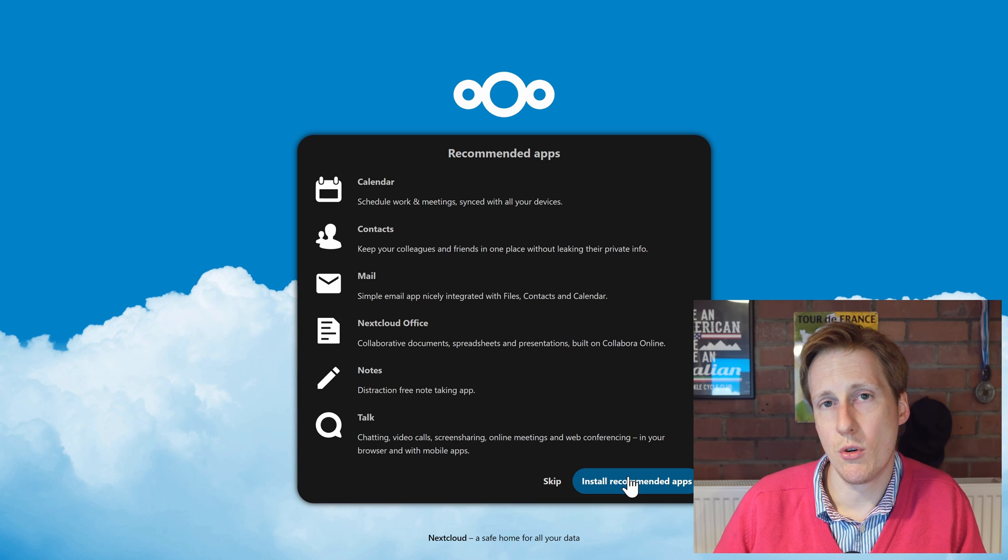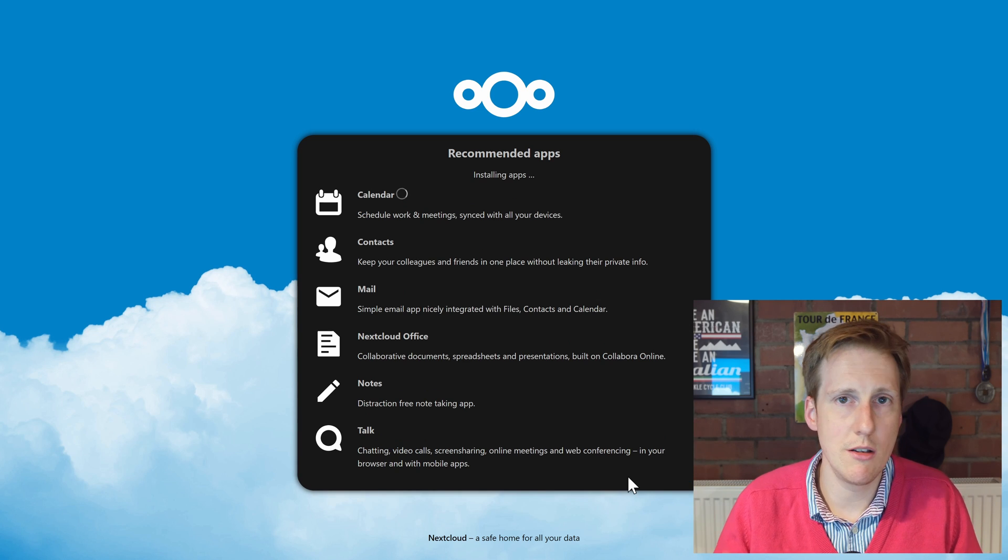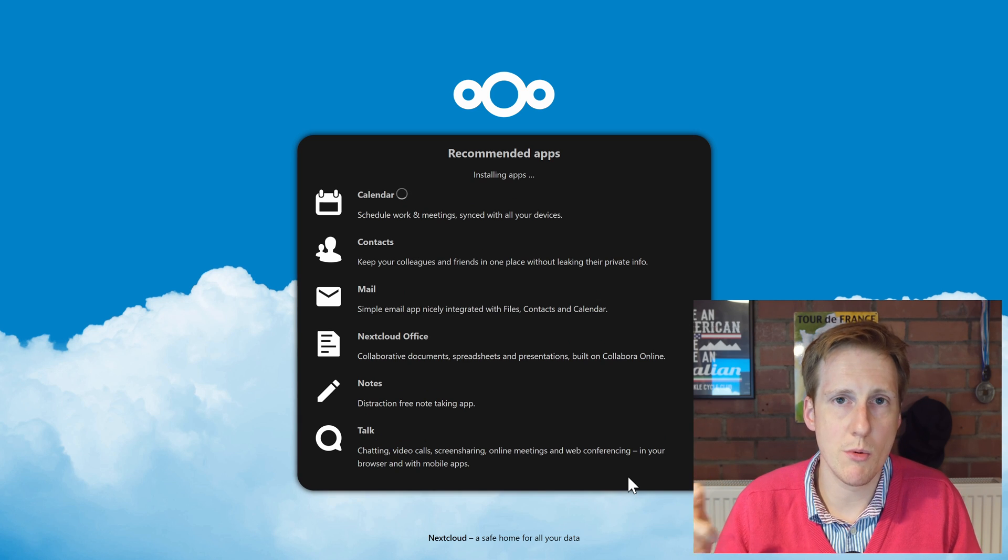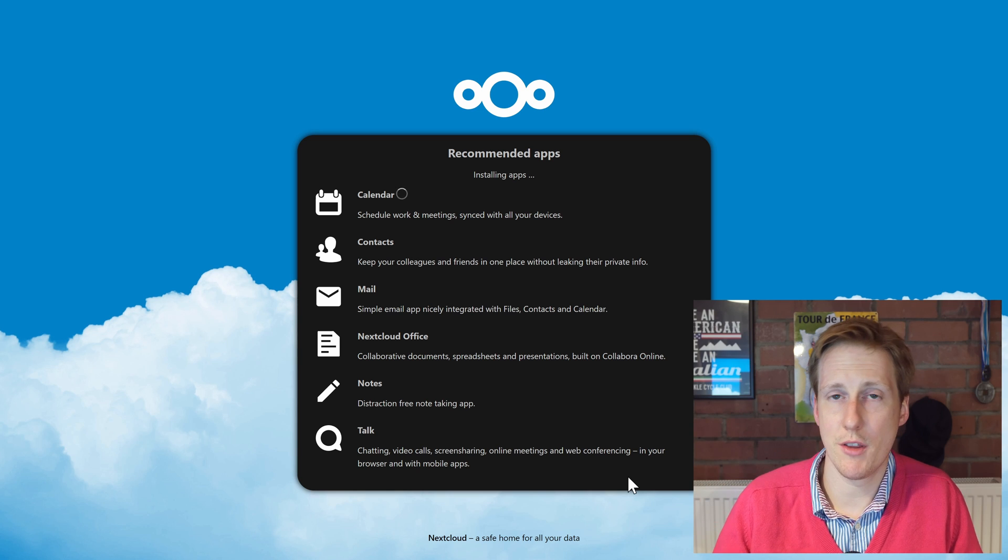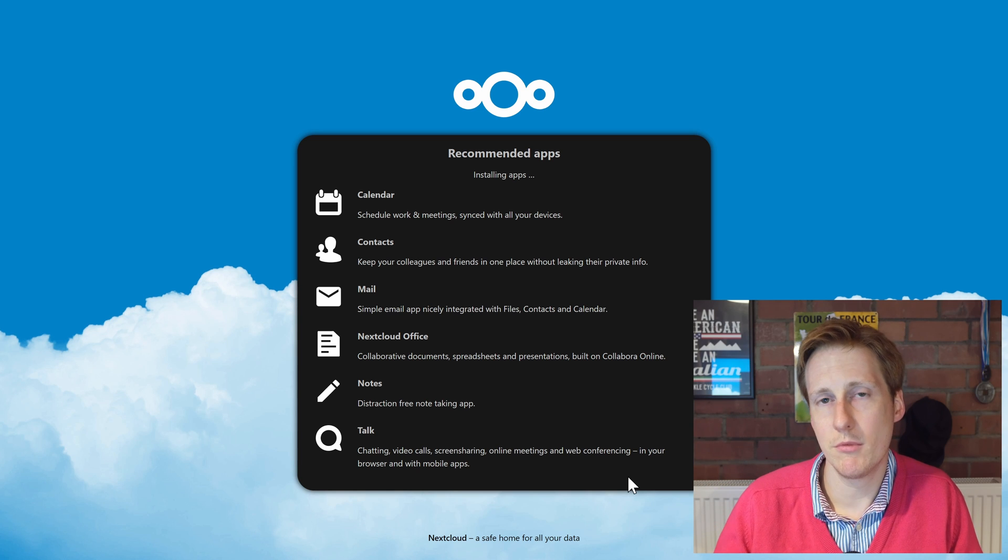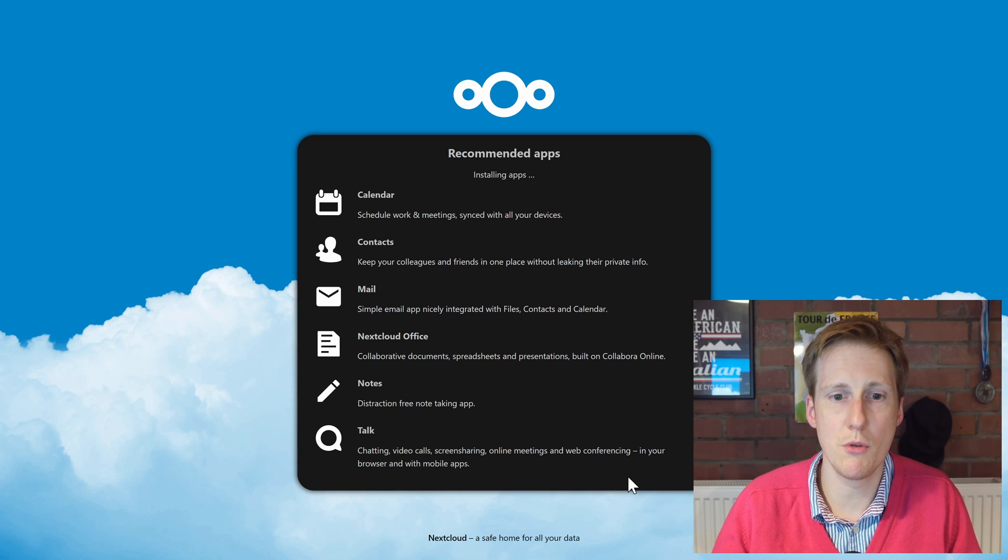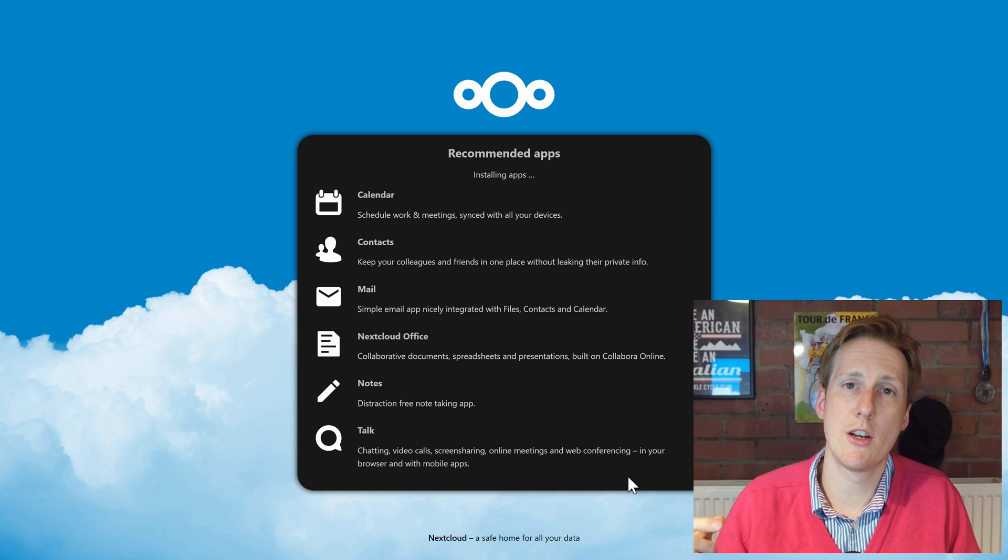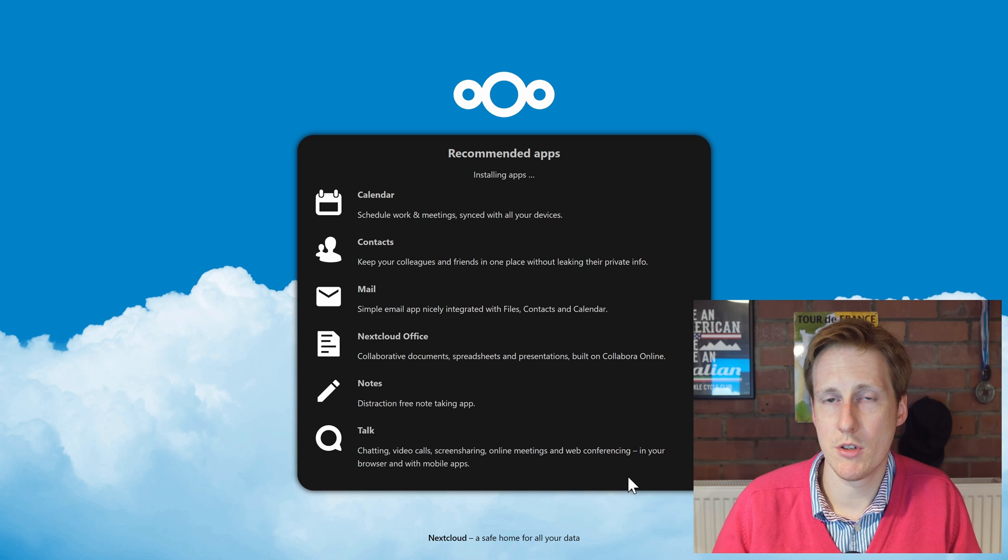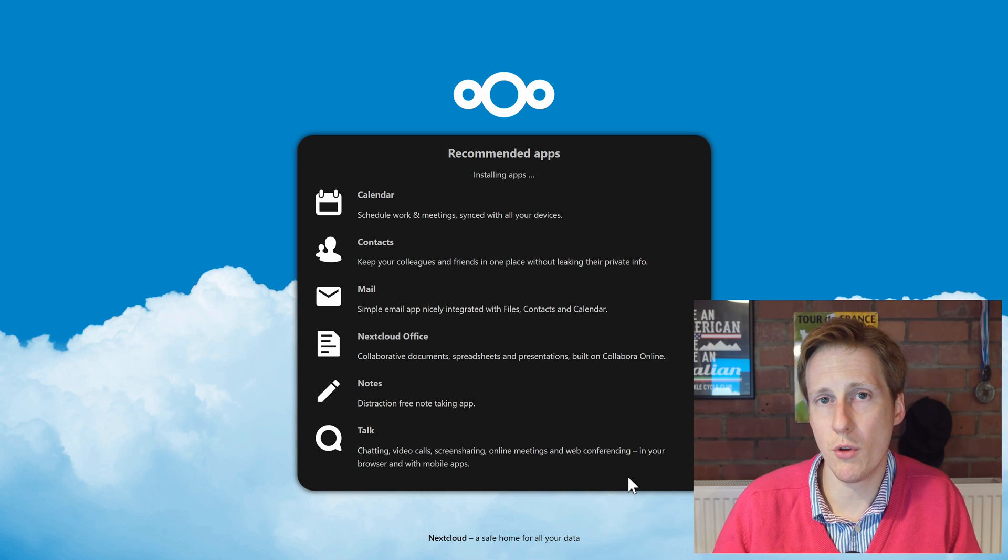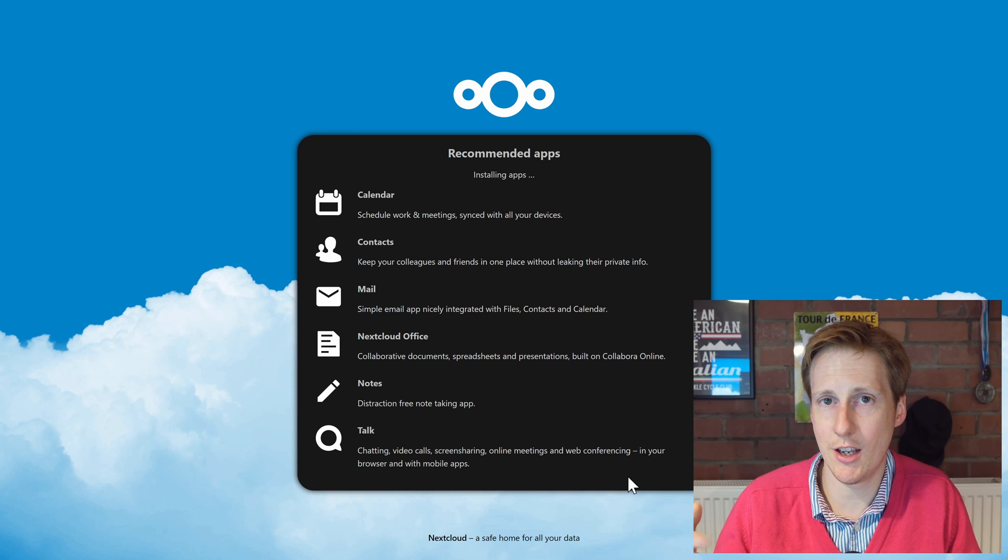So I'm going to hit install all of these applications, and as we can see it's going to work its way through. So it's going to add the calendar, which naturally would be quite useful. It's going to enable contacts so you can store all of your contacts within Nextcloud, and you can kind of get the idea here.